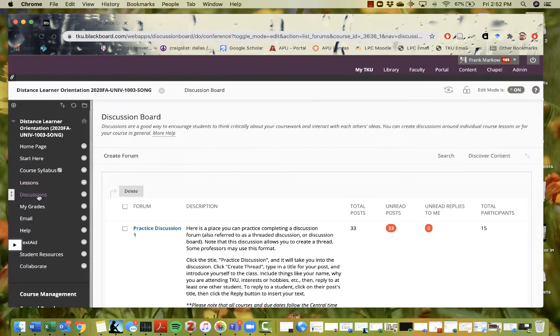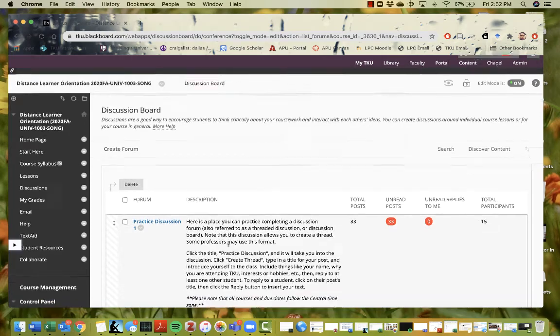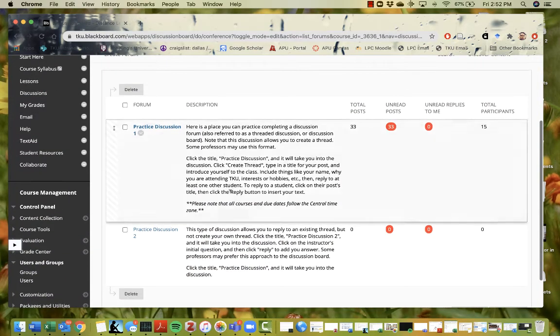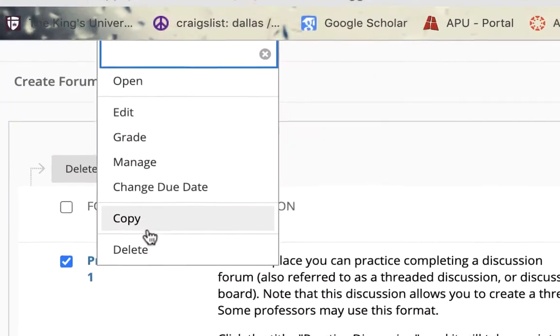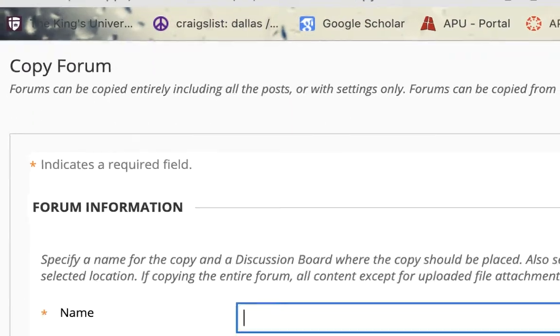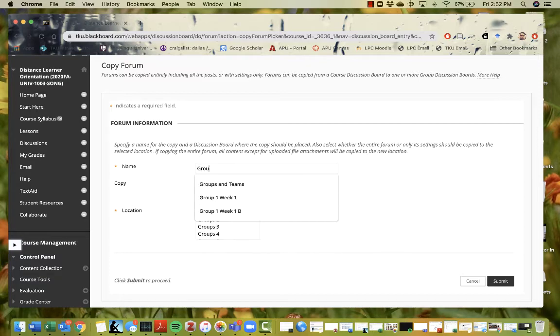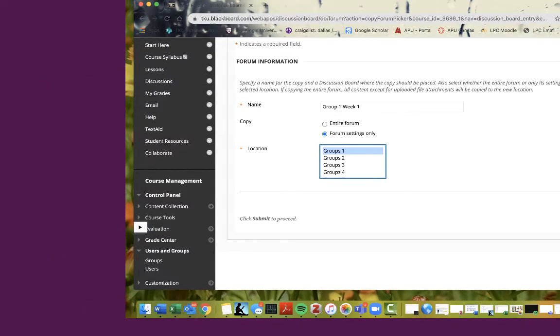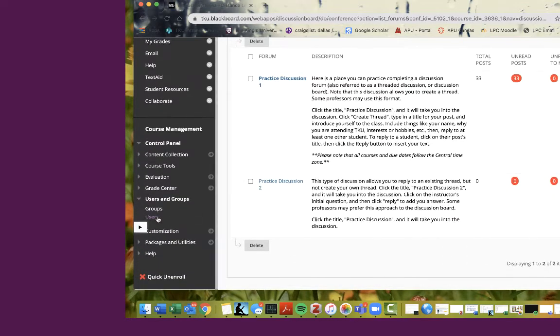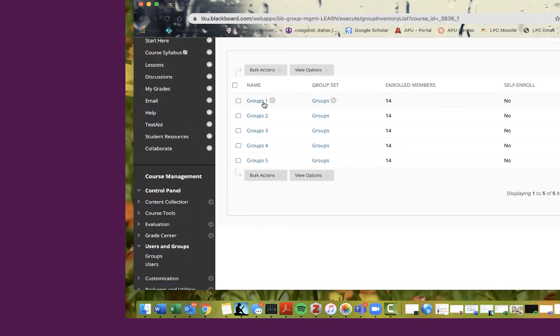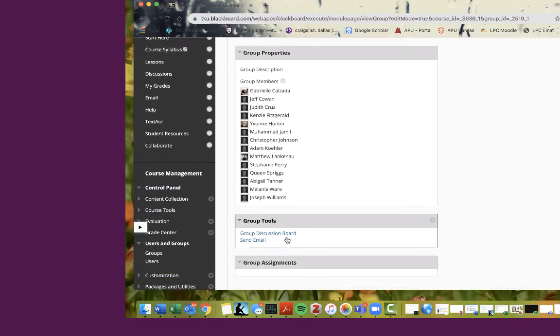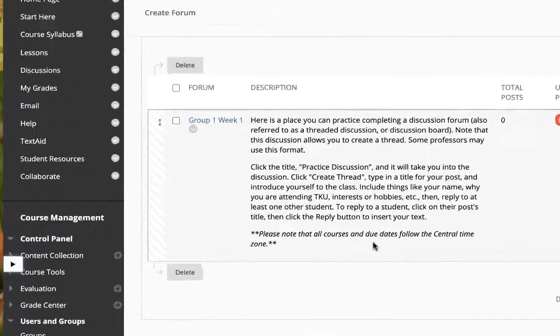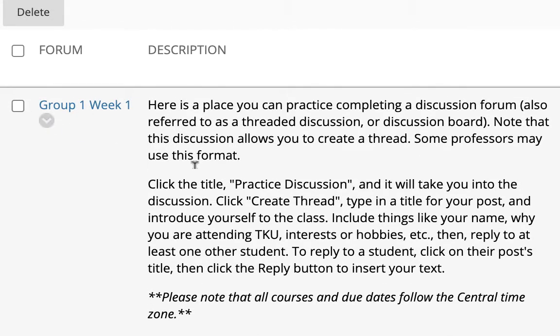The way you do that is by copying. So let's go back to our main discussion board. Here's the ones that you've already created. Click on the down arrow. Say copy. Put in the name here. I'm going to call this group one, week one. Click forum setting. Click the group and say submit. Now when you go back to groups and you go to group one, group discussion board, there it is. Look at that. Just like it was in the main discussion.